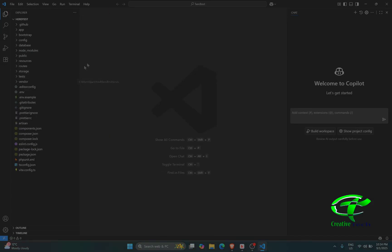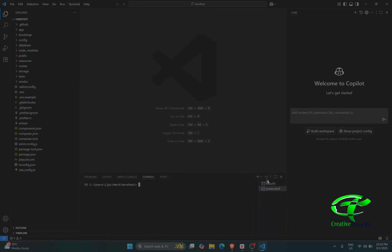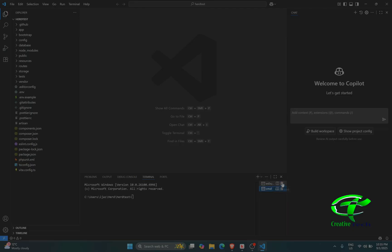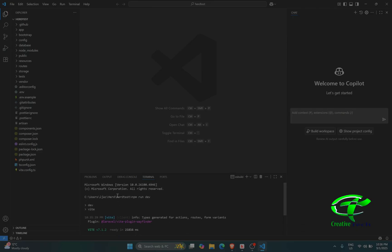Here you can see all of your Laravel project files in VS Code. Let's open a terminal — I'll open the command prompt and close PowerShell. Now let's run npm run dev to compile and run our project.